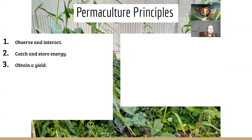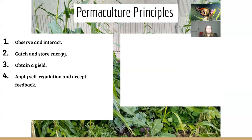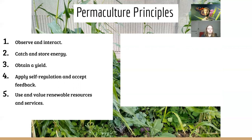Apply self-regulation and accept feedback: we get many forms of feedback. Certain plants don't do well, things may grow and then die, and rather than beating ourselves up about it, we learn and accept that this is nature's feedback. Every year I have plants that blossom and are bountiful, and others that dry up or don't grow well. I am learning all the time — that's what this principle has at its core.